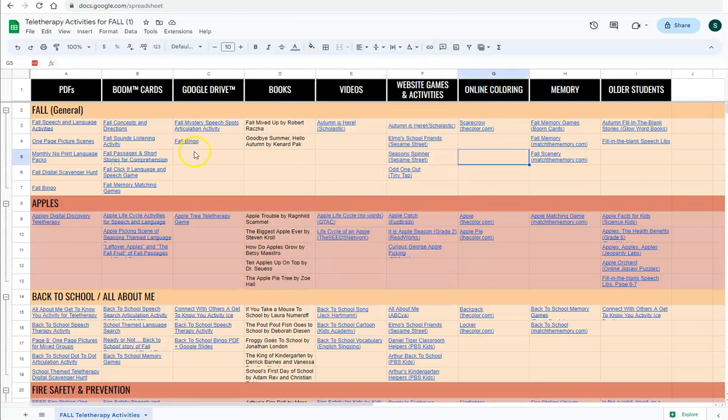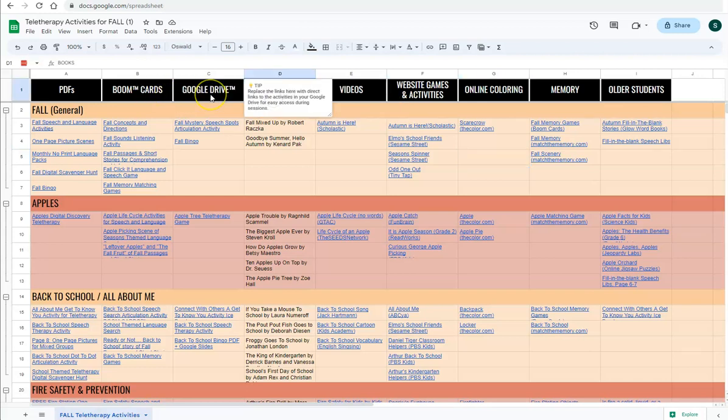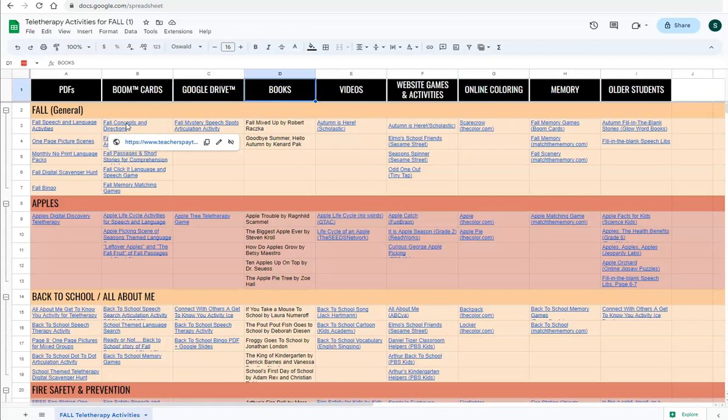My best tip for making this spreadsheet the most functional and the most time-saving that it can be for you is on these boom cards and Google drive links. These links will take you to where you can download for free or purchase the activity. If you want to just make it a direct link to the activity once you own it, you can do that as well.